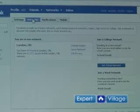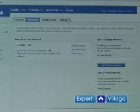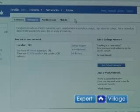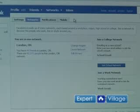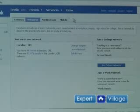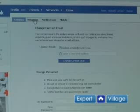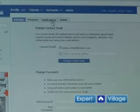You'll notice at the top of the screen it says settings, networks, notifications and mobile. I got here by clicking on networks and we were just joining a network. That's the page we're on right now. To the left hand side, settings — basically if you wanted to change your email address or your password.